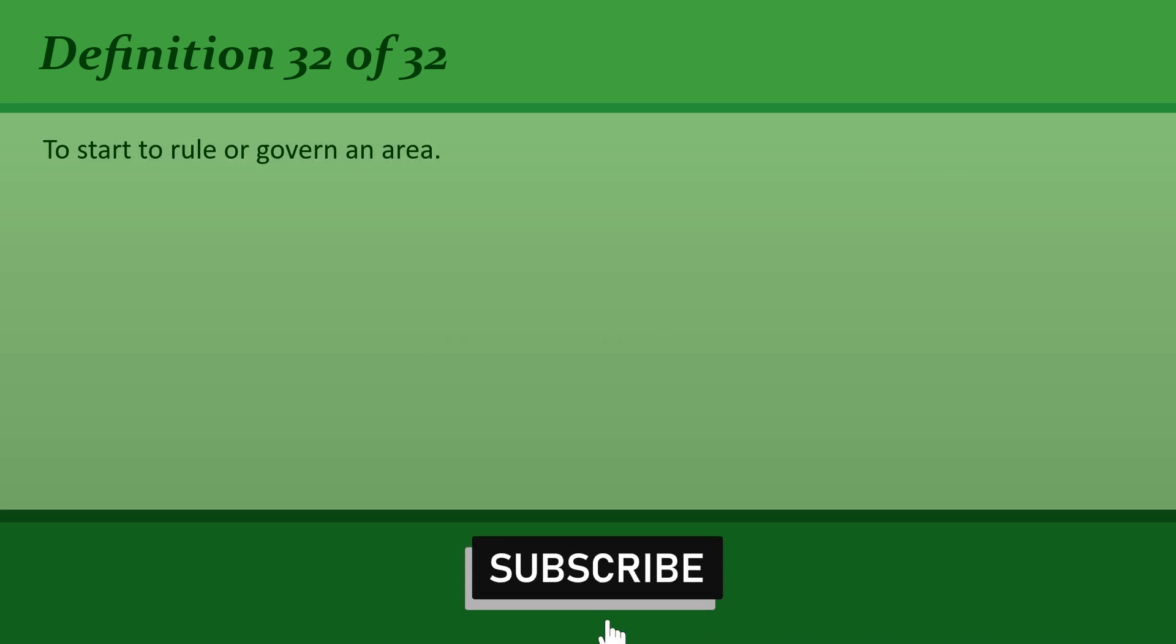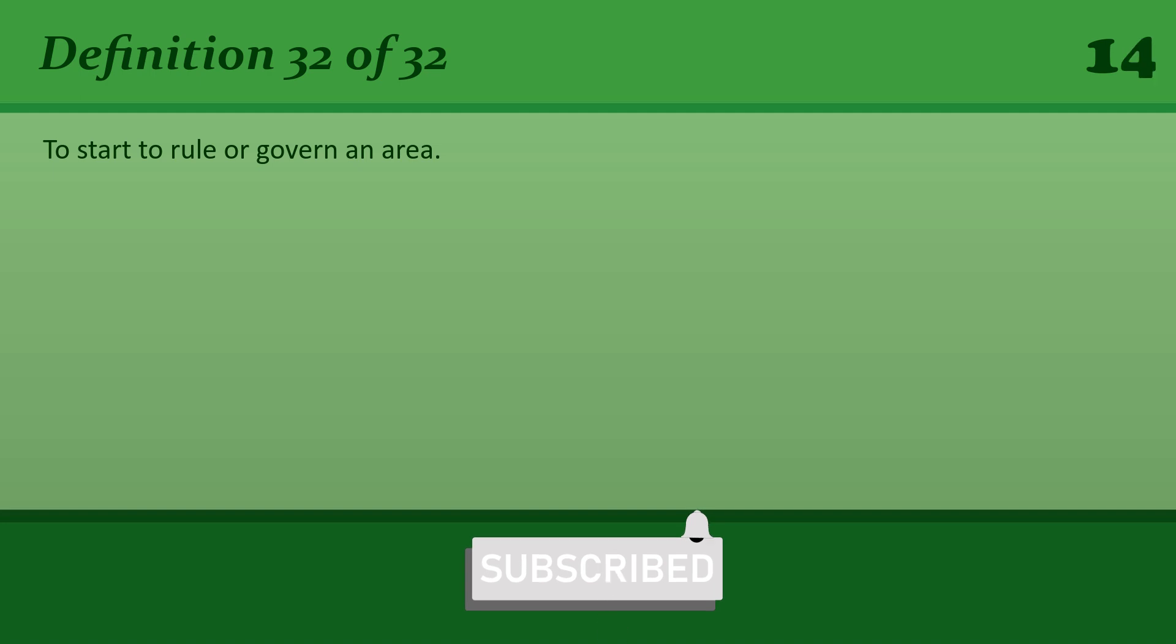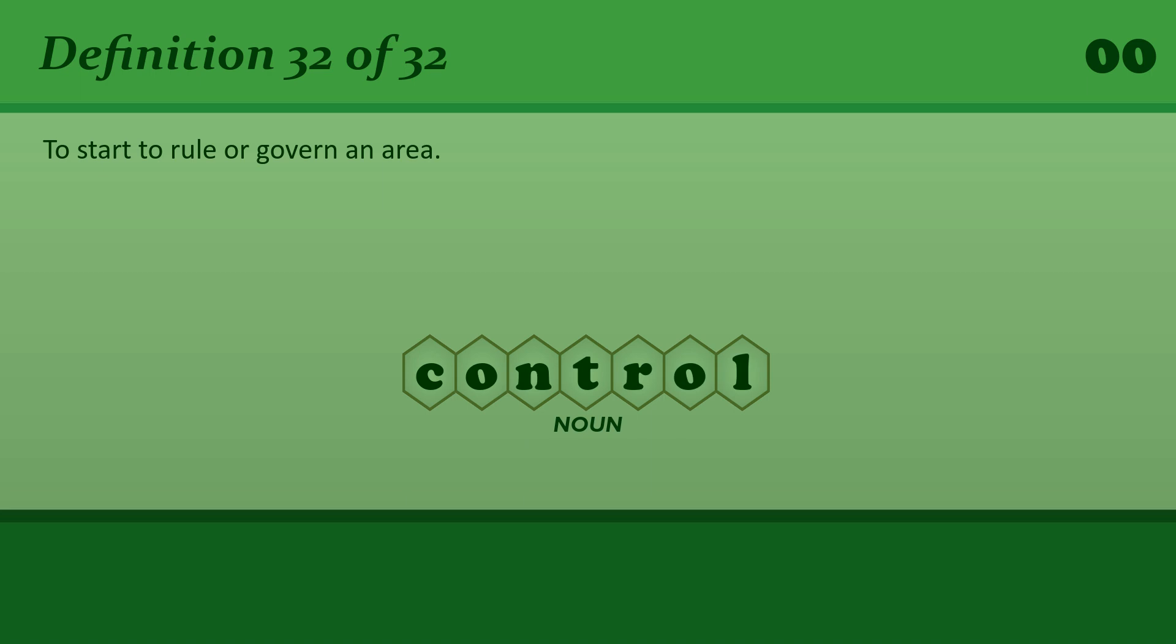To start to rule or govern an area. Control. The dictator took control of the country in 1933.